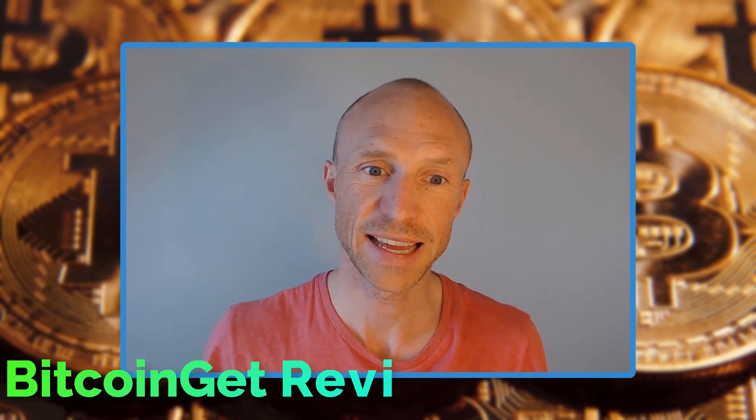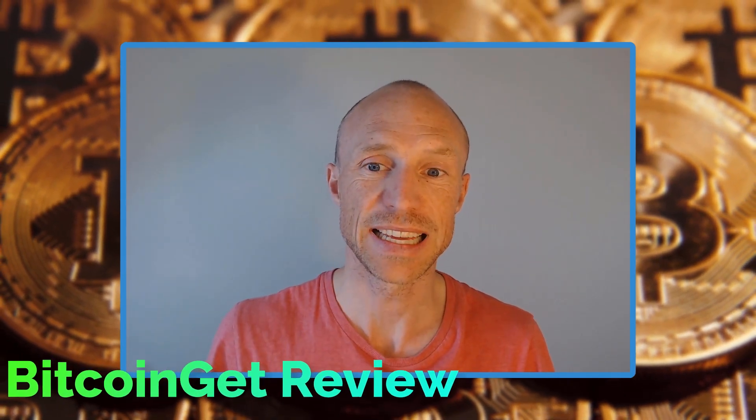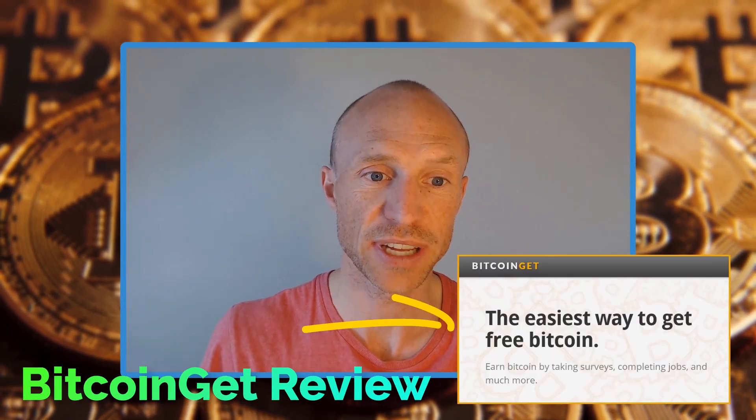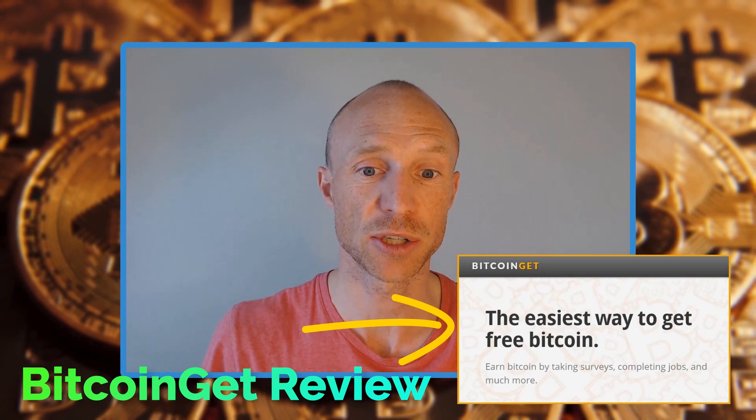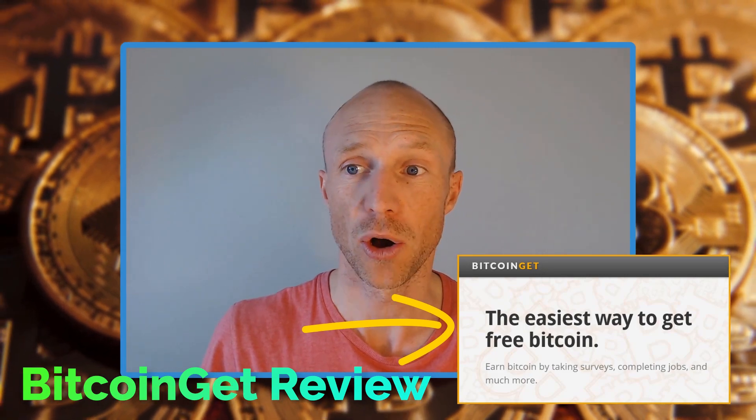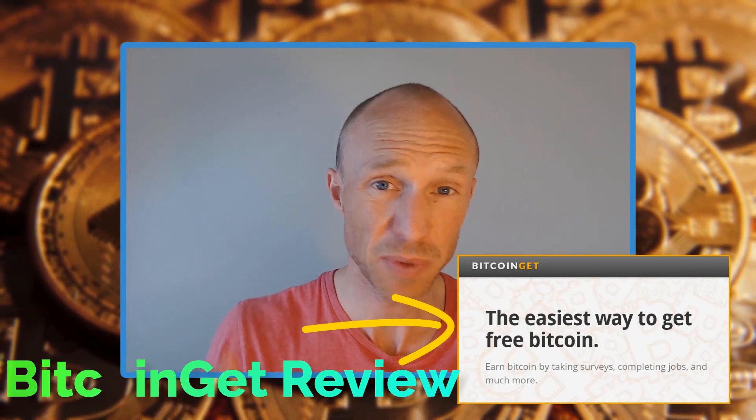Is BitcoinGet really the easiest way to get free Bitcoin as it claims on its website or is it a complete waste of time?